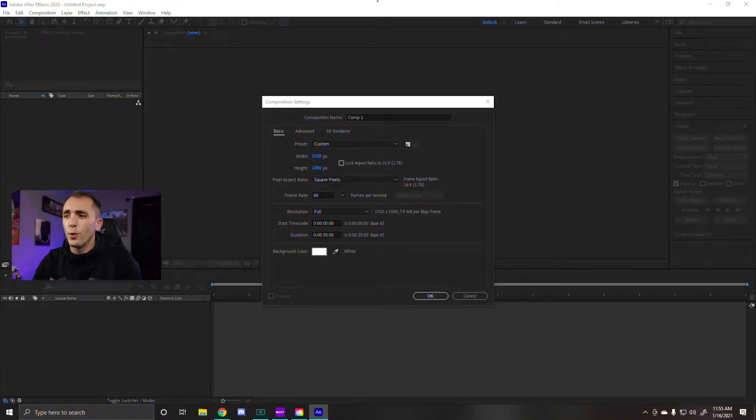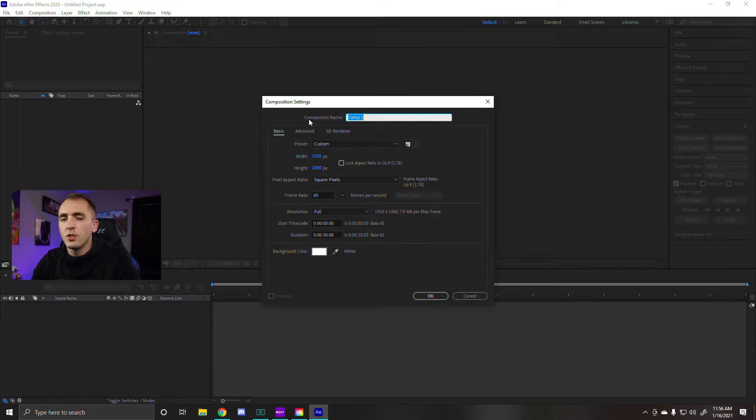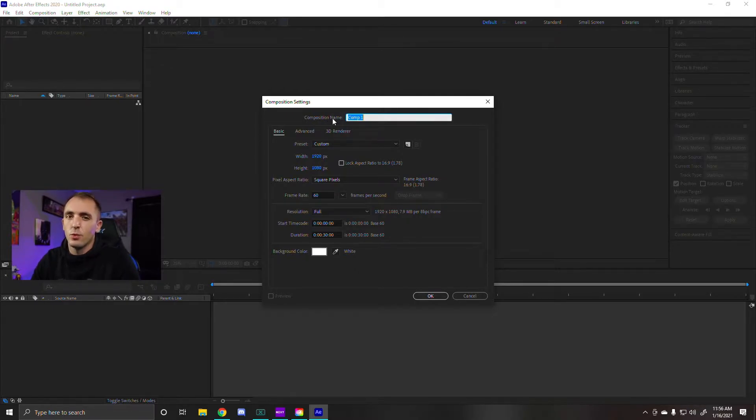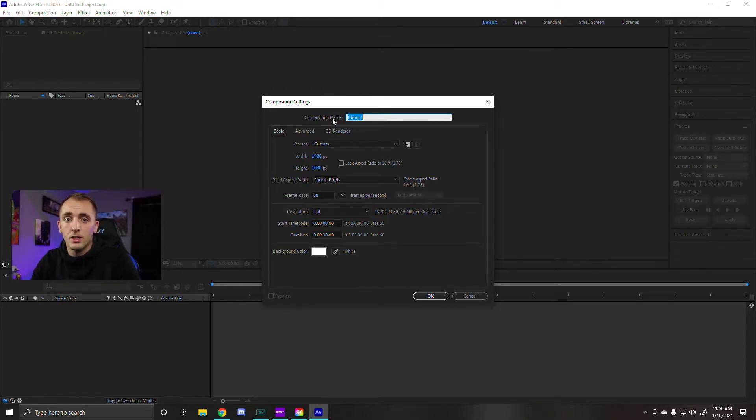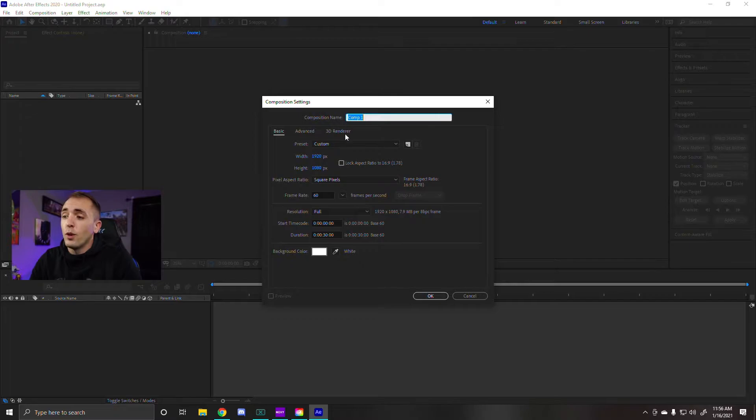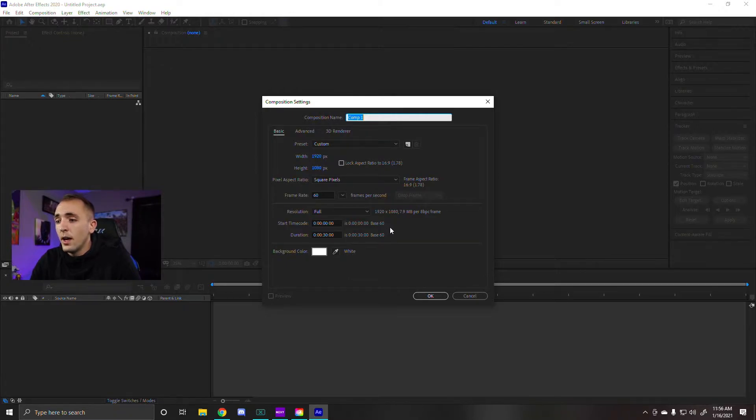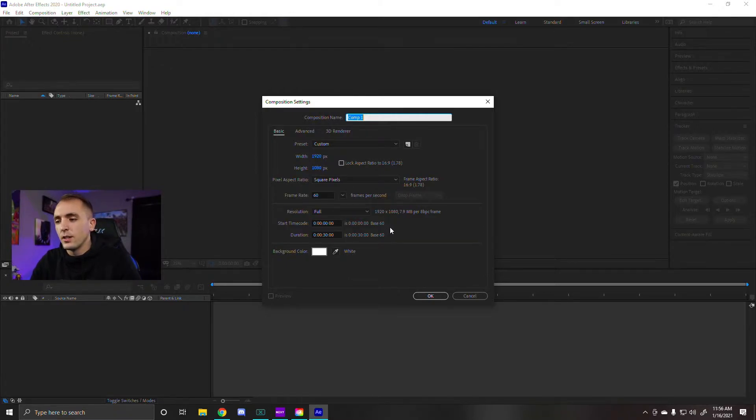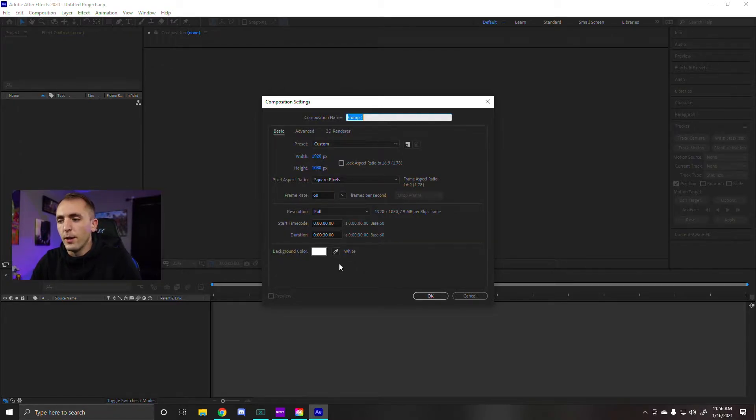Alright so first things first we got to create our composition. Right here composition name, just name the composition whatever you want. For now I'm just going to leave it at comp1. We're going to leave the width at 1920 and the height at 1080. And we're going to leave the duration at 30 seconds because really it's going to get cut down to about six seconds anyways. It just gives you a little bit more room to work with for now.